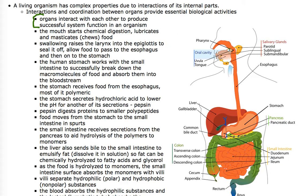A mouth is an organ, the esophagus is an organ, the stomach is an organ, the small intestine is an organ, the large intestine is an organ, the spleen is an organ, and the pancreas is an organ. Each one of these organs does something complementarily to the others around it to produce the phenomenon we call digestion.